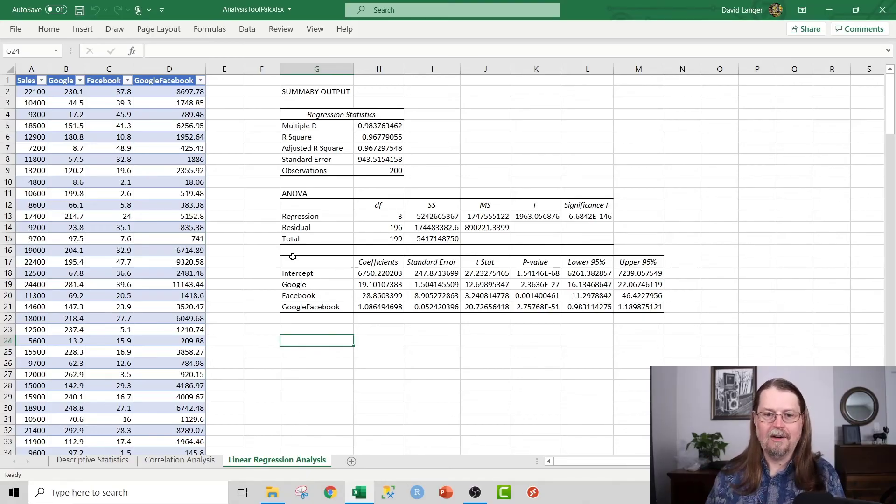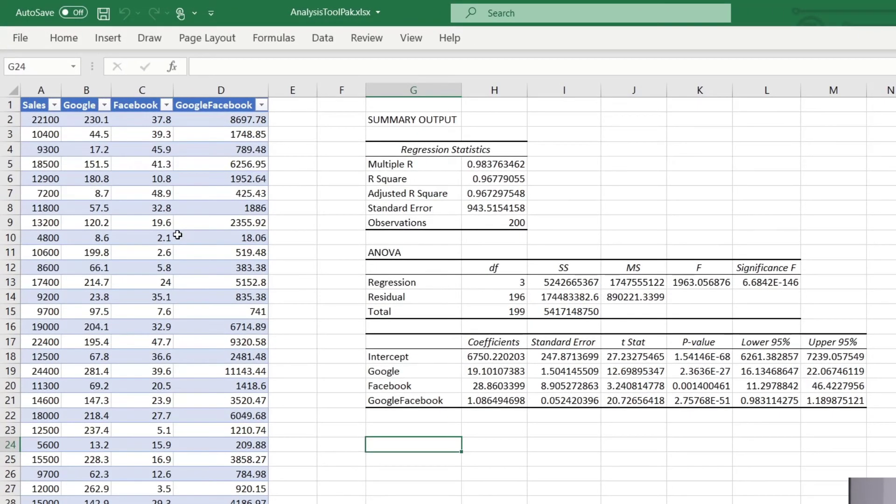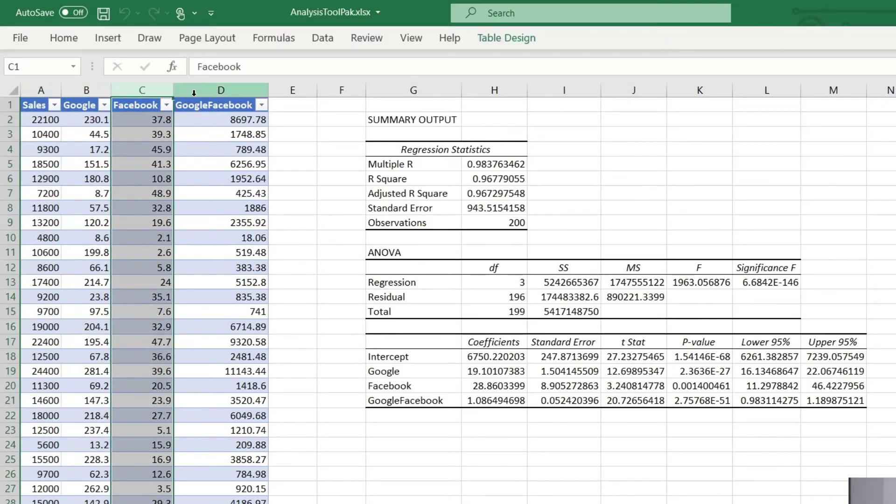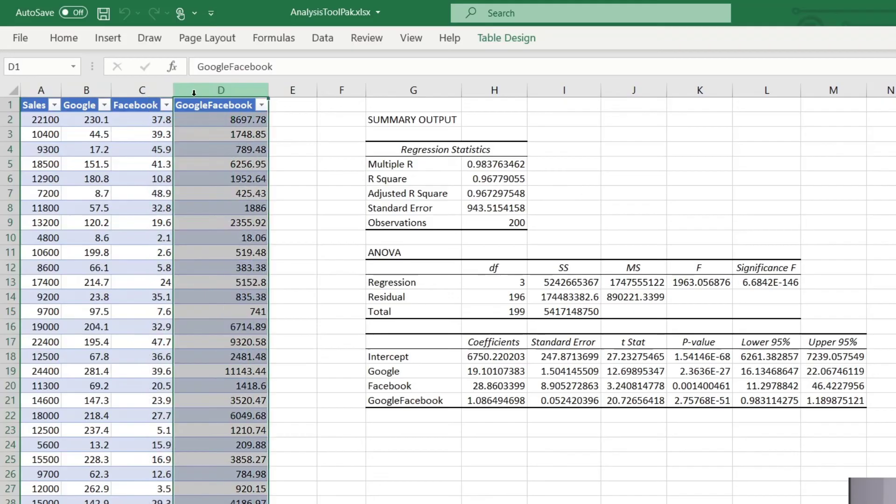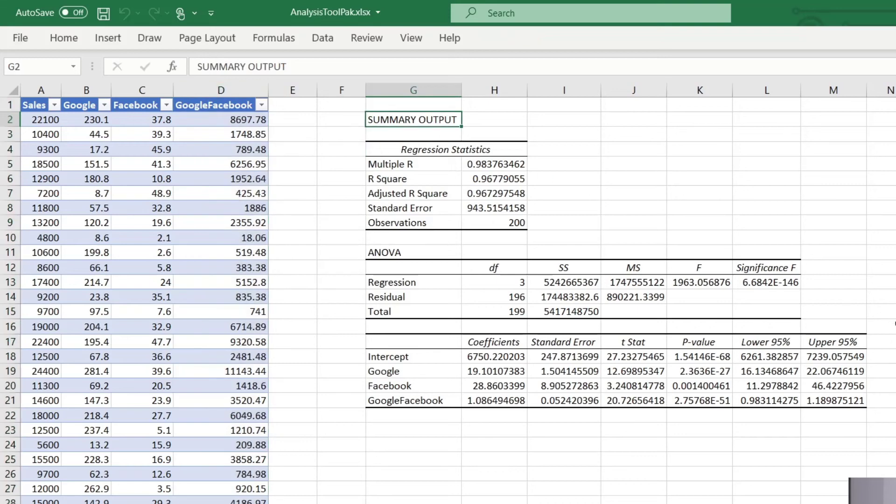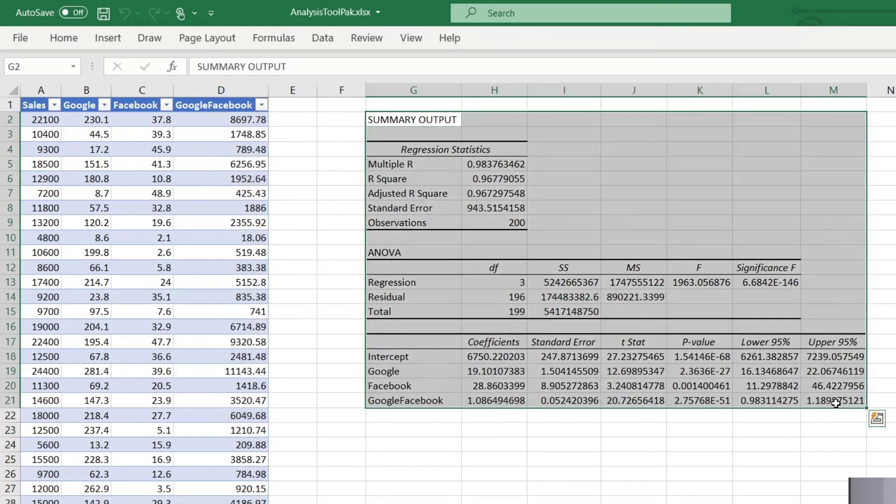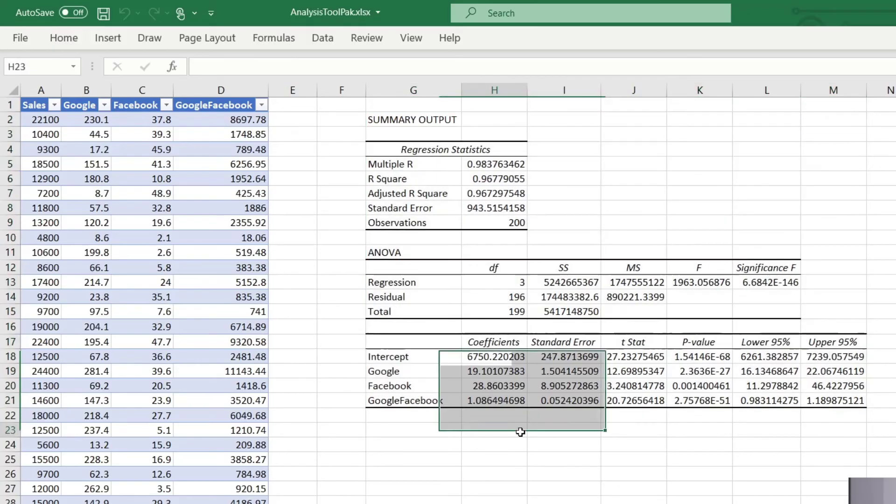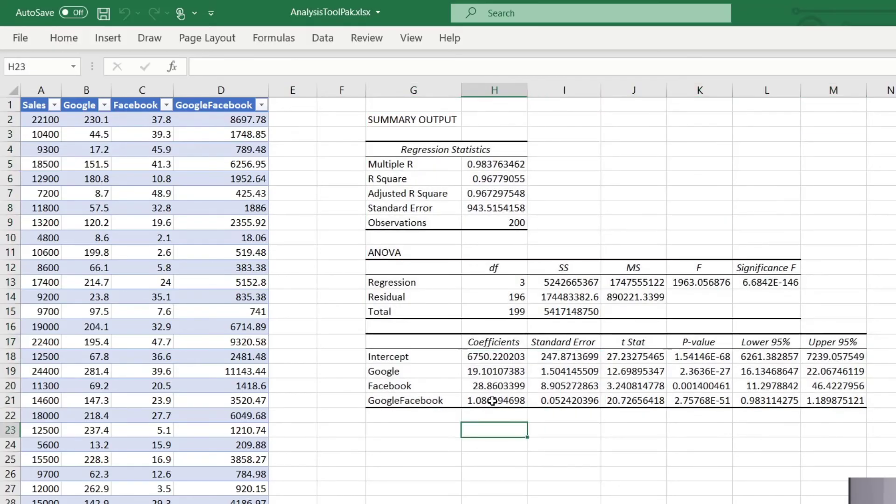But check this out. This particular scenario is analyzing sales as the result of digital advertising spend on Google ads, Facebook ads, and the interaction of Google Facebook ads. And what you can do is you can get this output right here from the analysis tool pack with just a few clicks. It is so awesome. Once again, yes, you can do all of this using out of the box Excel functions, but it's kind of a pain to be absolutely honest with you.